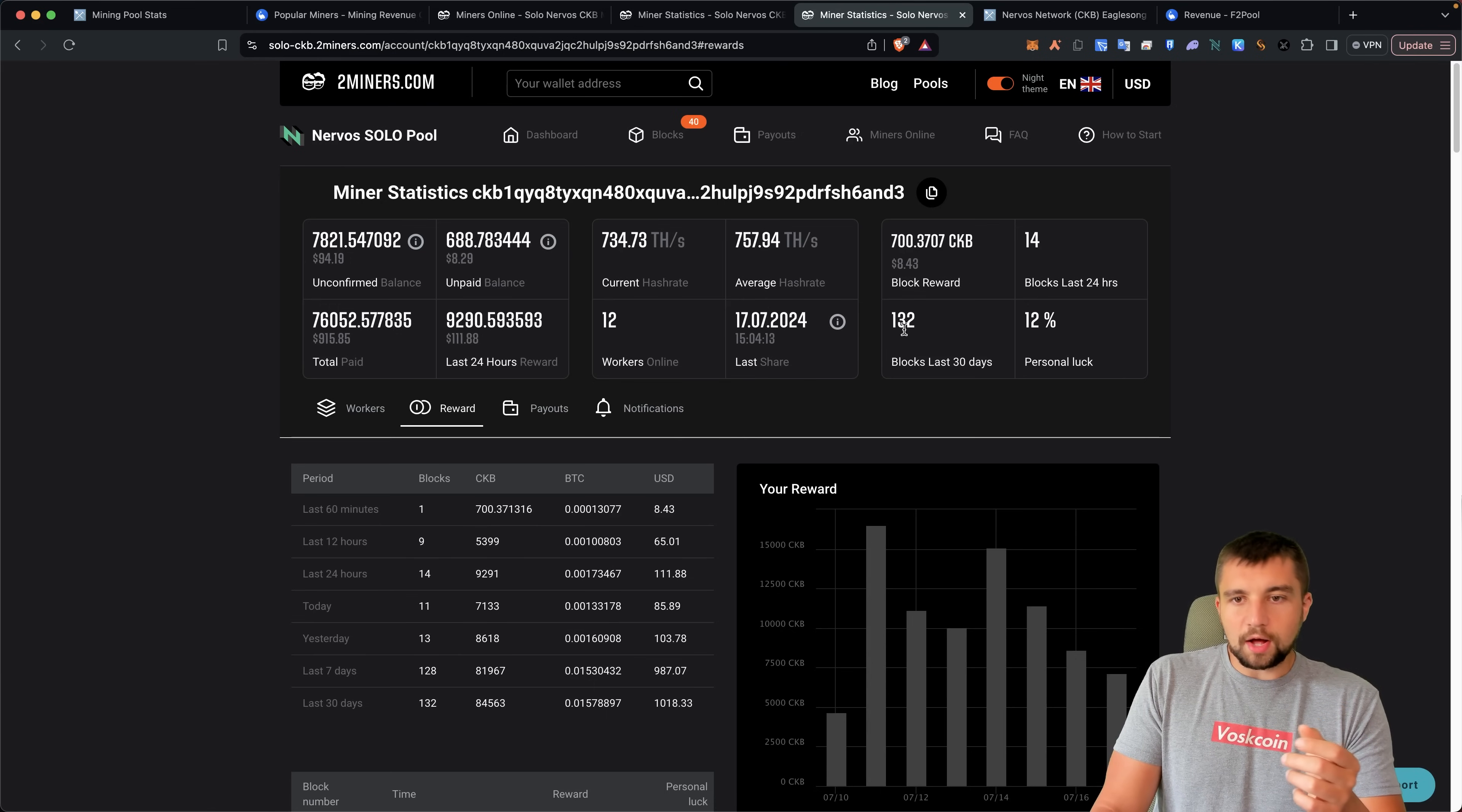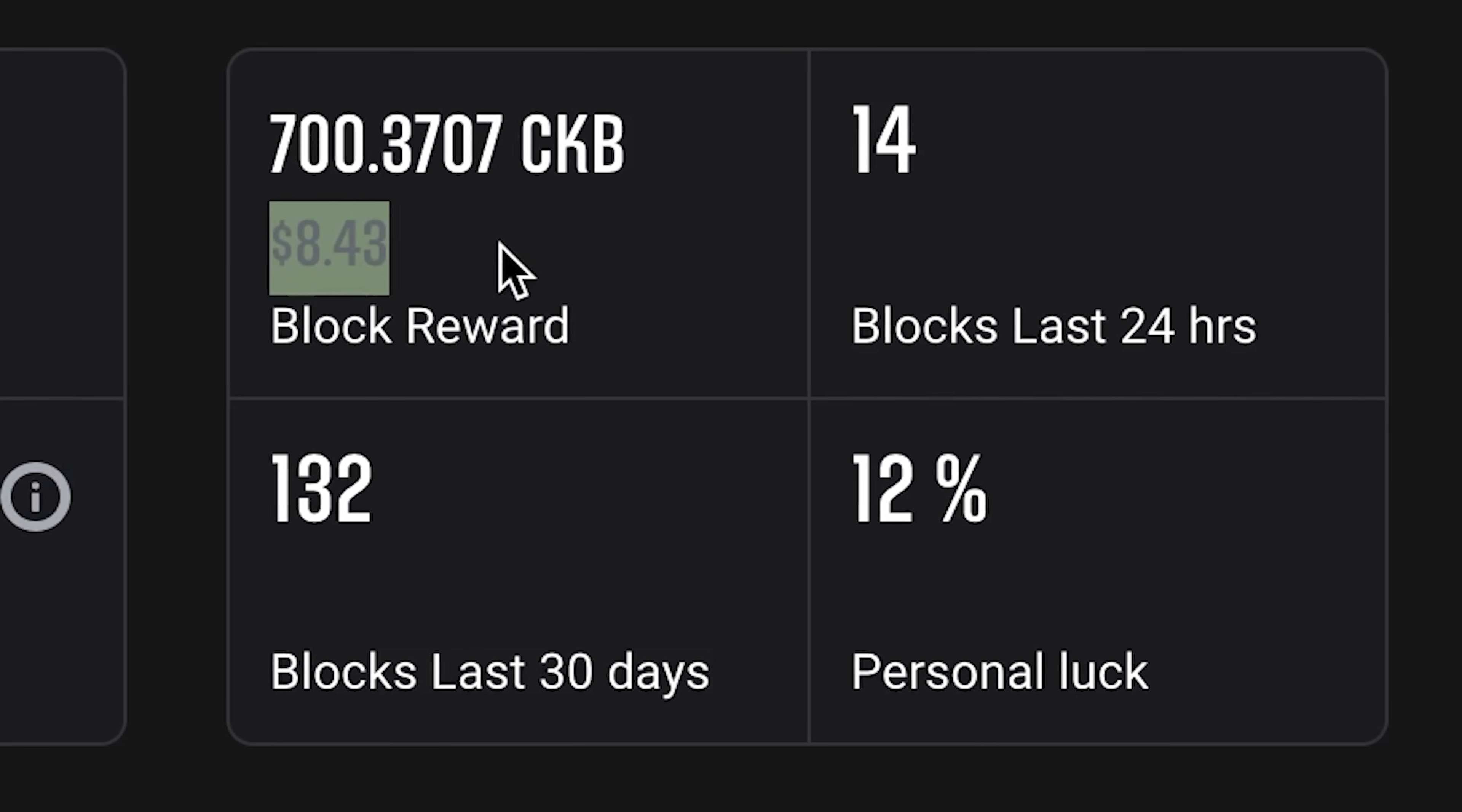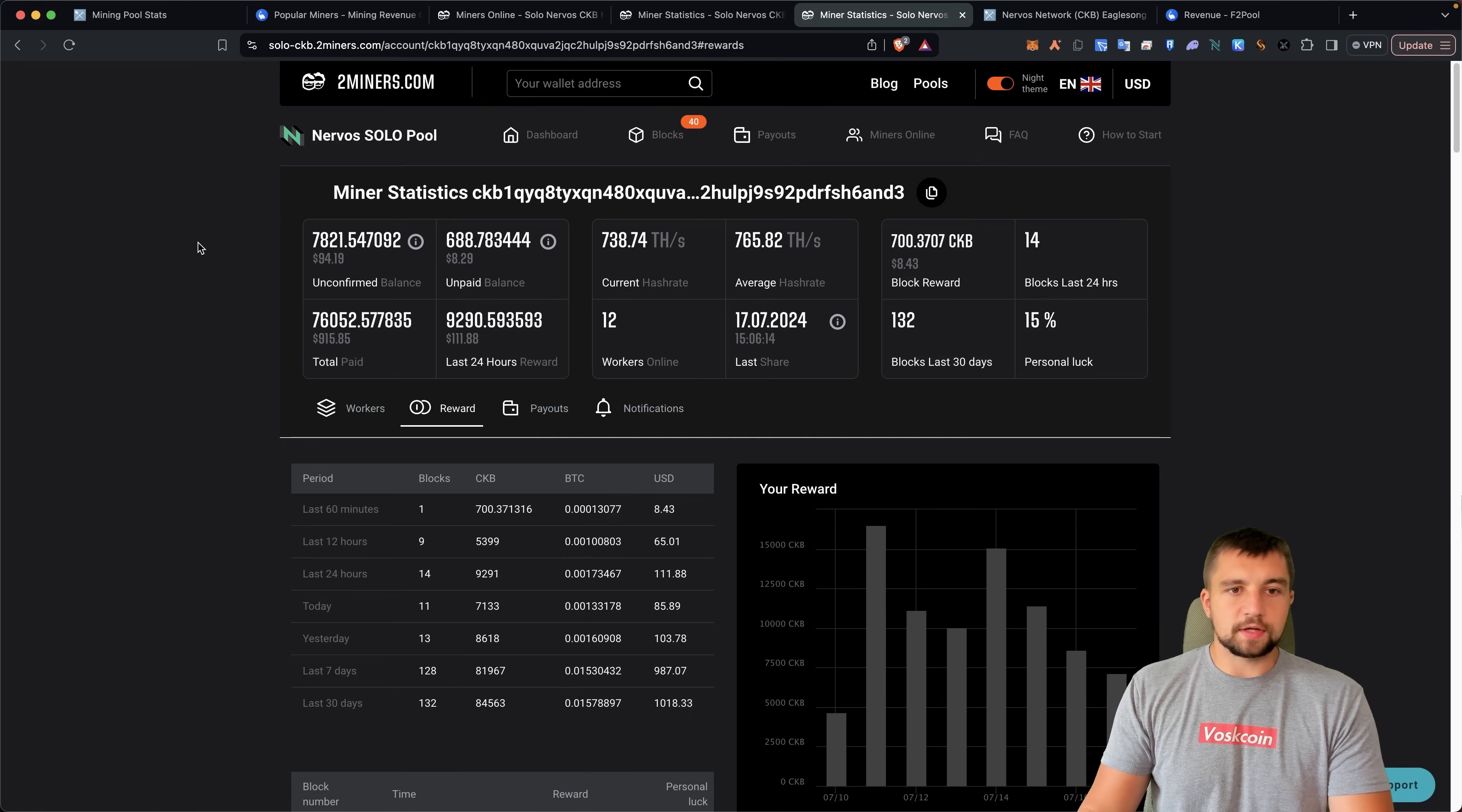You hit a block, you get paid. That's how mining really works. So every time I hit a block, getting around 700 coins right now. Let's go to USD value of eight dollars and 43 cents. Once you hit a block they need to mature, which means they just kind of sit there for a little while in the pool and then it's paid out to you.